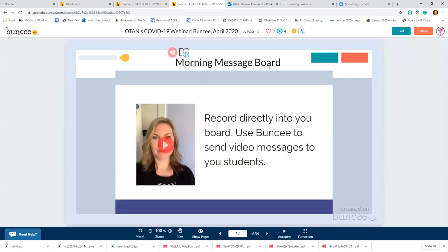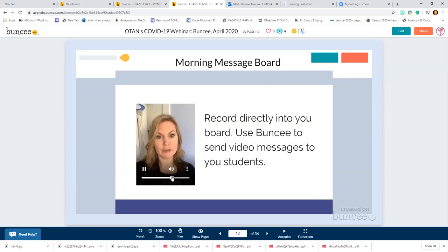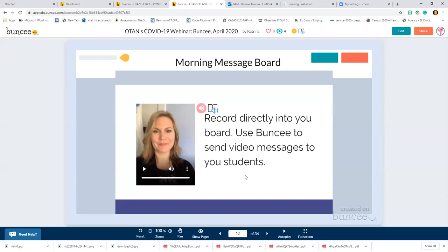Another way is you could create a morning message board. This is really easy because it uses Buncee's own audio — you don't need to go to a secondary source. You just log into Buncee, press record, and it records directly onto the board. It cuts out several steps of uploads. Here's an example: 'Good morning class. Today is April 24th and today we're going to be learning about Buncee. We have a Zoom meeting at one o'clock, so make sure to check your email for the link. Take care and I'll see you soon.' I recorded that directly from my phone into the Buncee app — very easy, you can do it from anywhere.